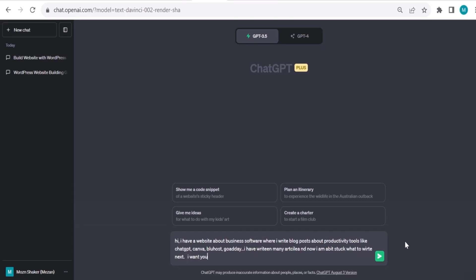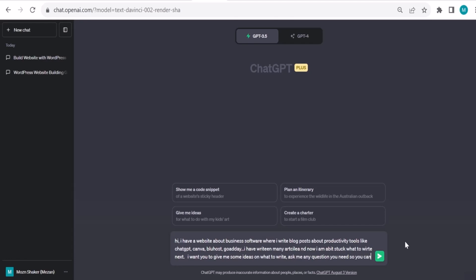I want you to give me some ideas on what to write. And here I will use a technique called 'ask to answer.' So I will tell ChatGPT: ask me any question you need so you can collect more details to be able to answer my request.